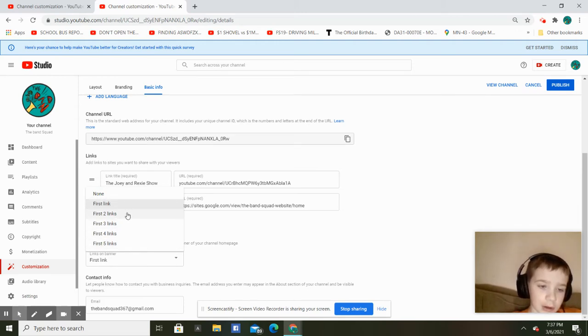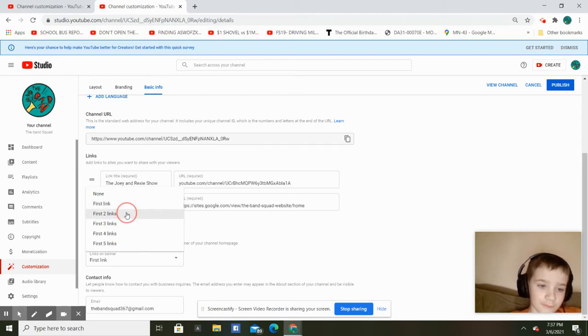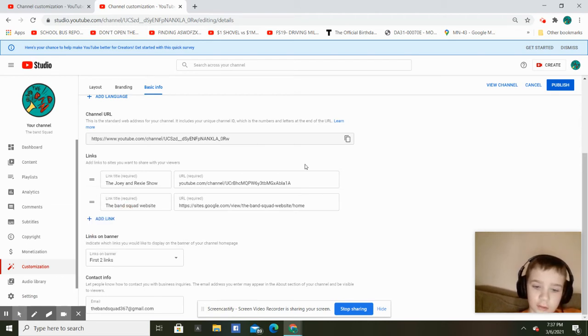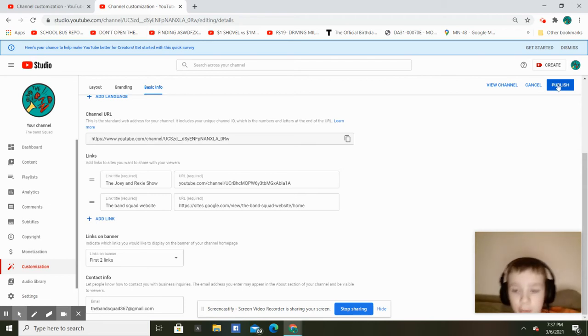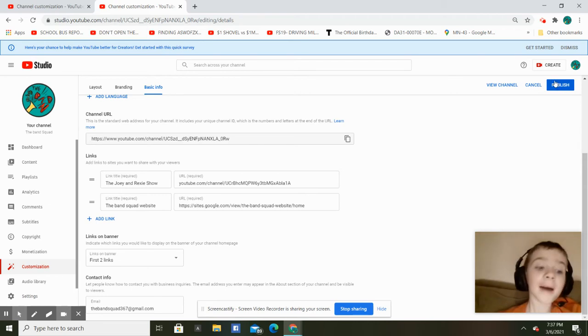So I'm going to add the first two and now I got to go over and push publish.